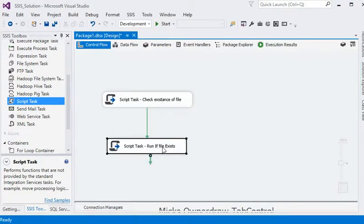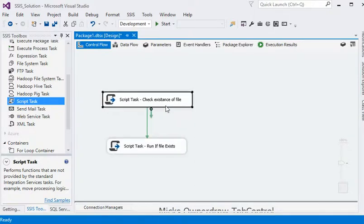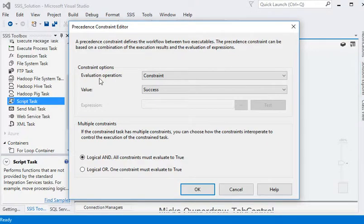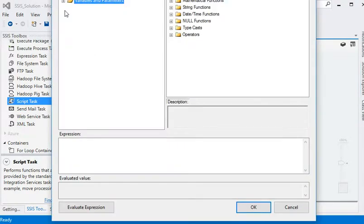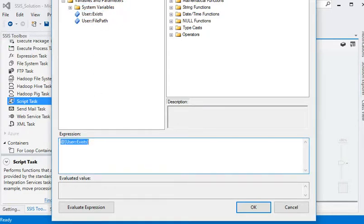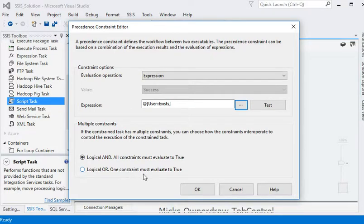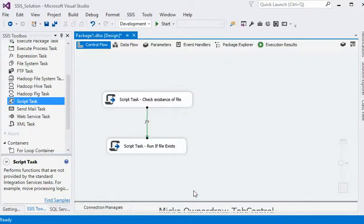This task will run after checking if file exists or not. For this we need to go to the precedence constraint and in the edit section the evaluation operation should be expression-based. We are passing the expression over here — that is the Exist variable, putting the boolean variable value into the expression. Now evaluate the expression and click OK. That is logical AND — meaning all constraints must be true — versus logical OR, where any one constraint must evaluate to true. Click OK.